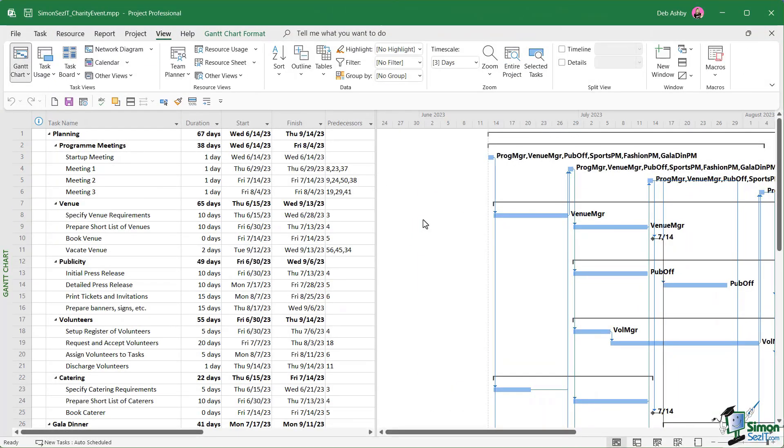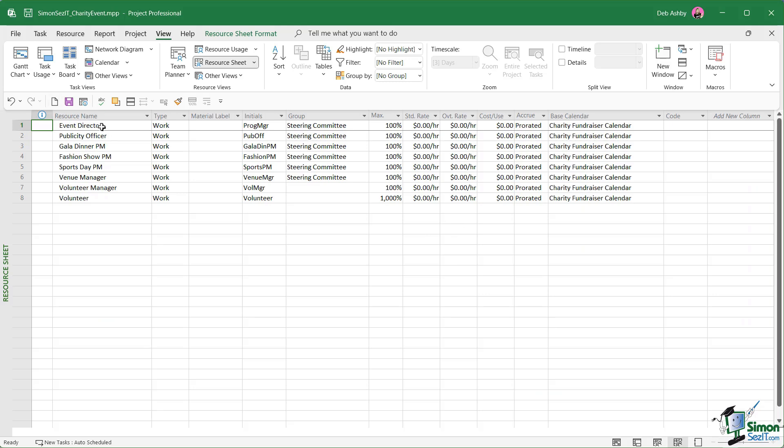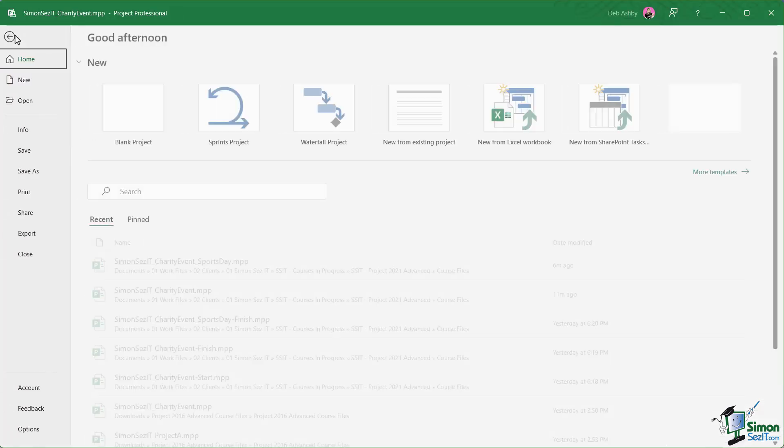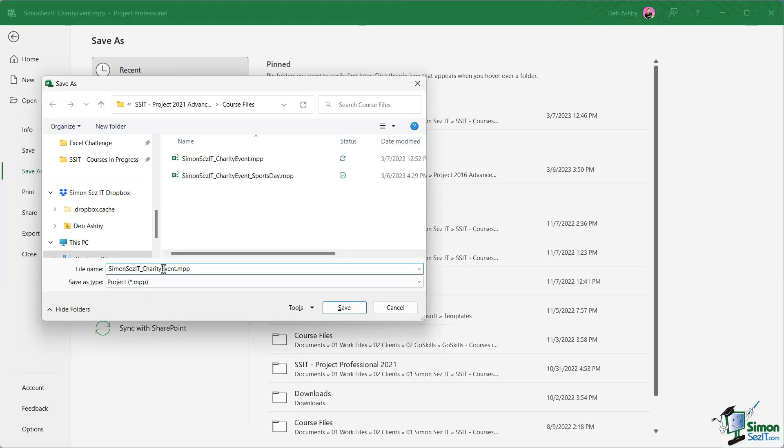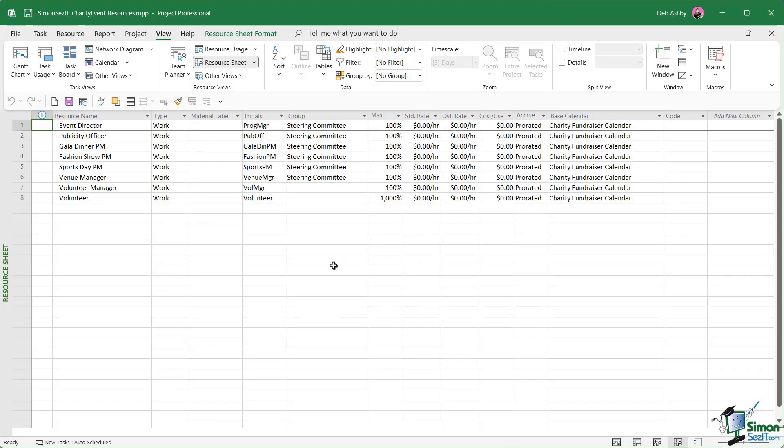I've closed down the smaller sports day file, so we're just back at our original charity event file. If we switch across to the resource sheet, we can see that we have a pretty good base for our resource pool because we have all of our resources listed in here. What we're basically going to do is make a copy of this file by saving it as a different name, and then we're simply going to remove all of the tasks. So let's jump up to File and down to Save As. I'm going to save mine into the course files folder and I'm just going to call this charity event underscore resources dot MPP. Let's click on save.